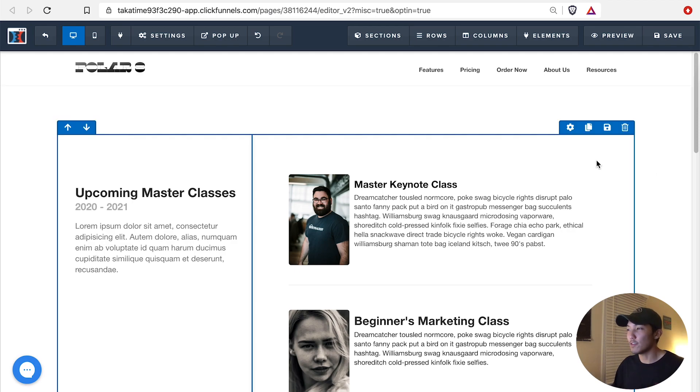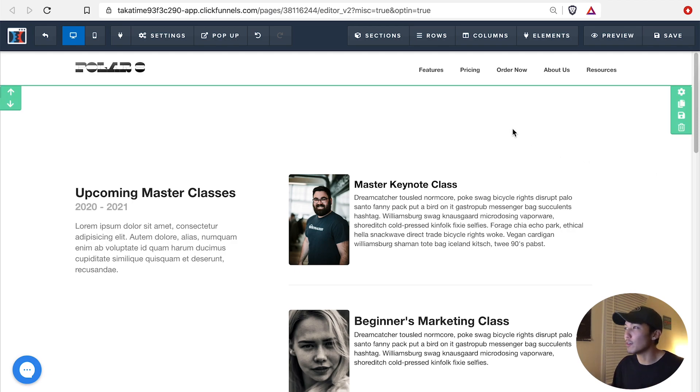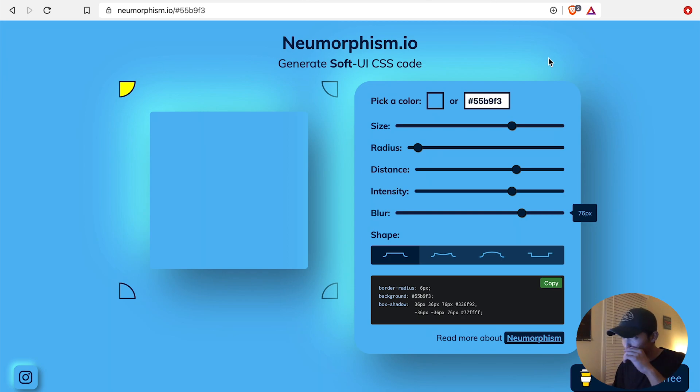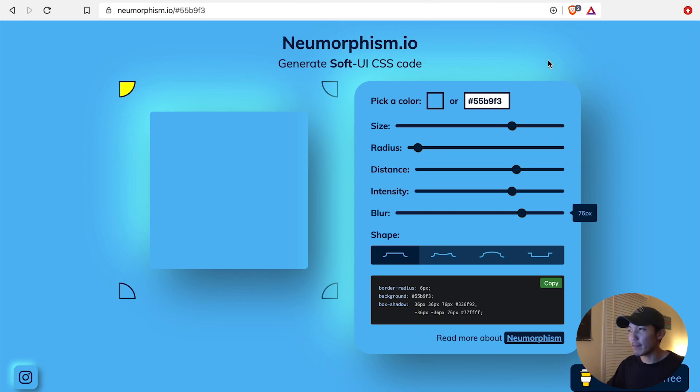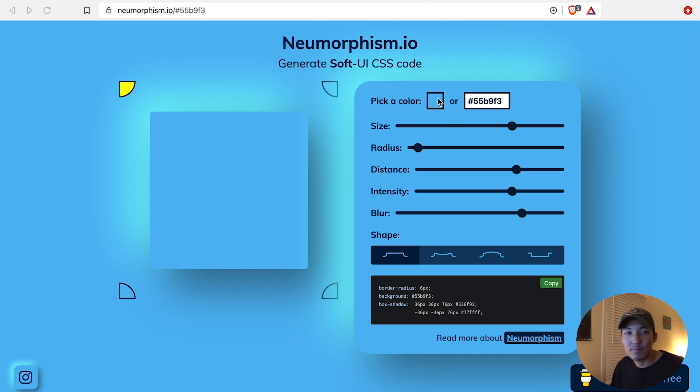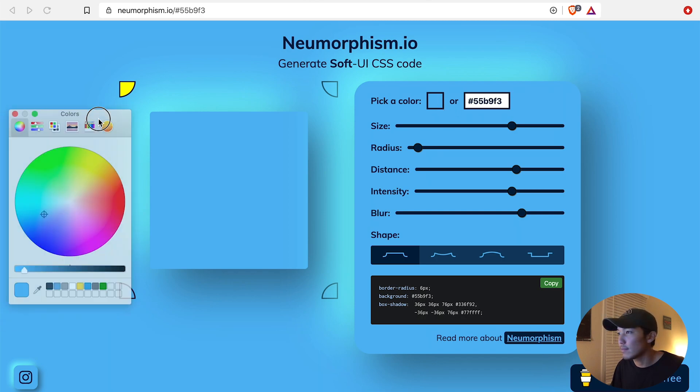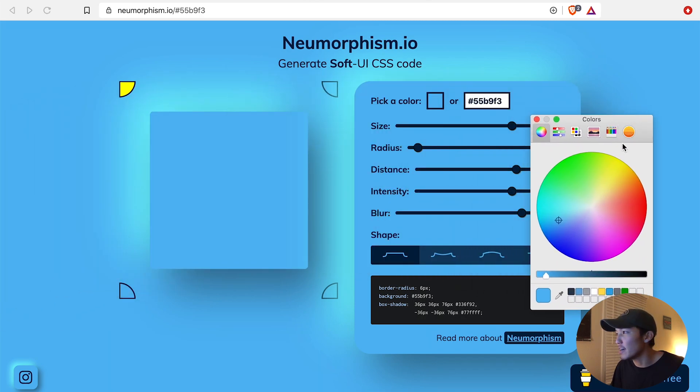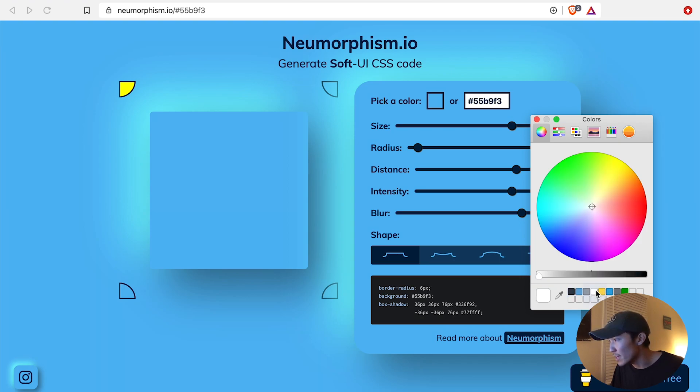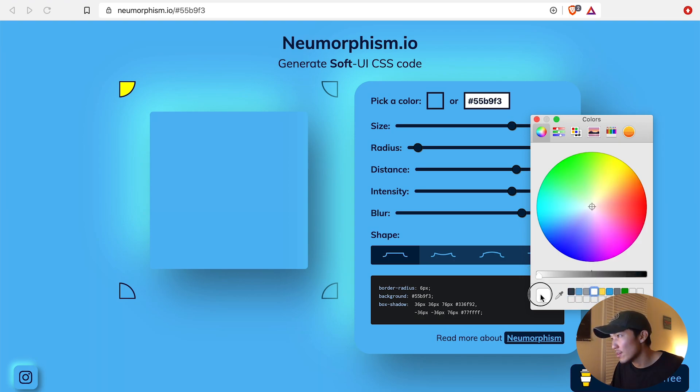What I'm first going to do is I'm going to go to Neumorphism, the website that we're on. And because I'm using a white background, I'm going to pick a color up here, and you should get a modal like this where you can choose a color white, which I'm going for.